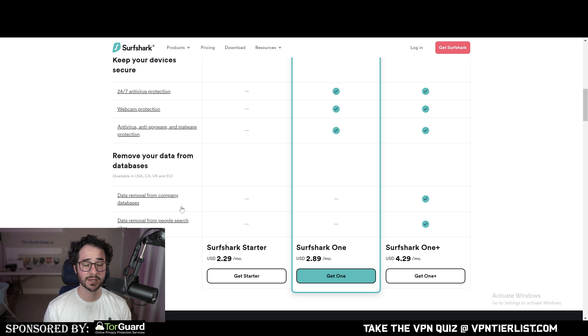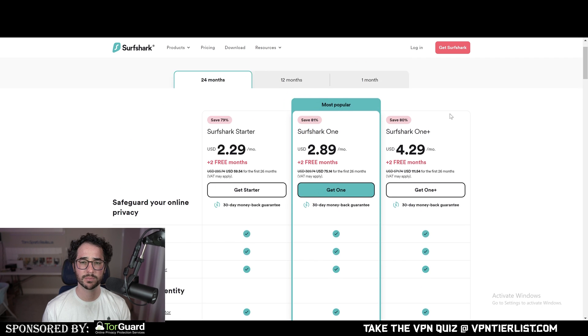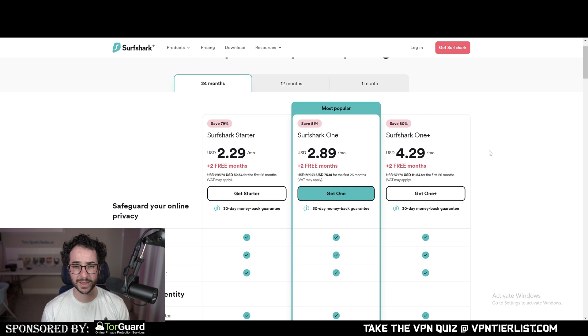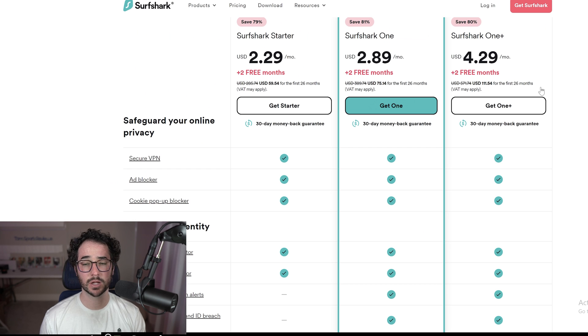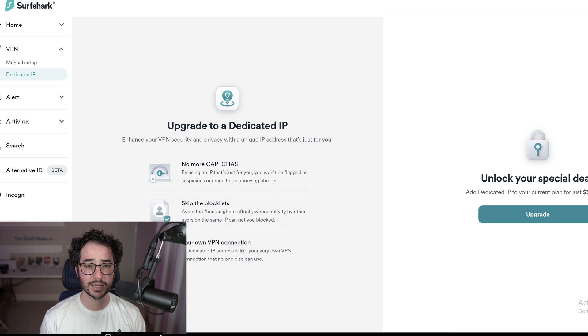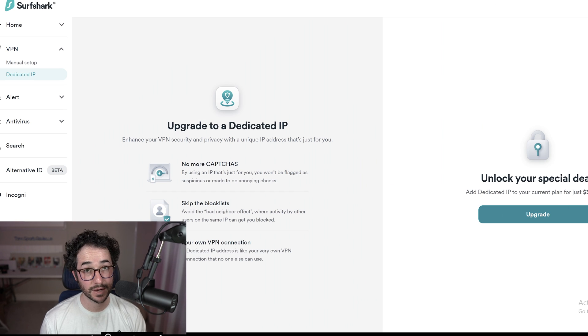Now I believe this is kind of like a mandatory tool, which is one reason I recommend people to get the Surfshark One Plus package. I think it's an excellent tool. It's around $111 for 26 months, for two years. And if you do want to get that dedicated IP, it's going to be around $30.75 extra a month, which kind of can add up.